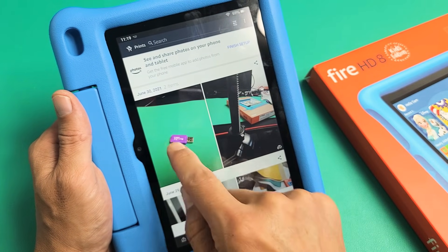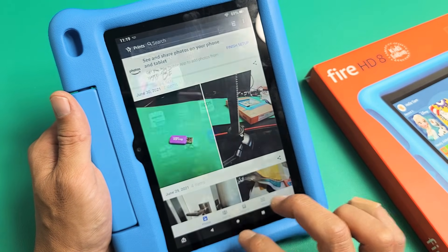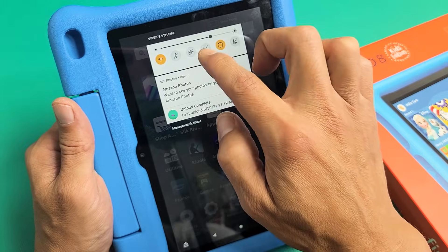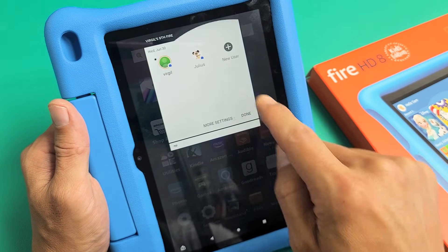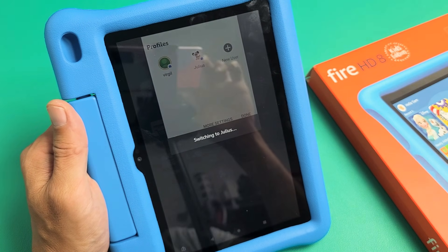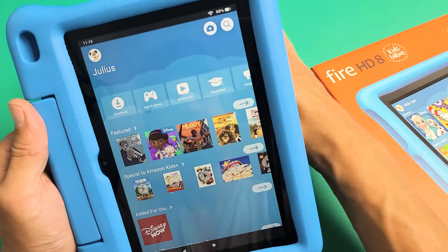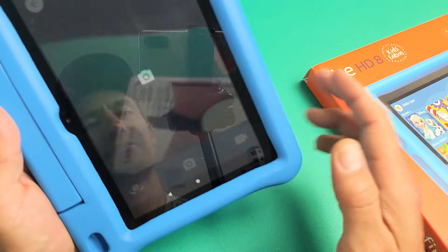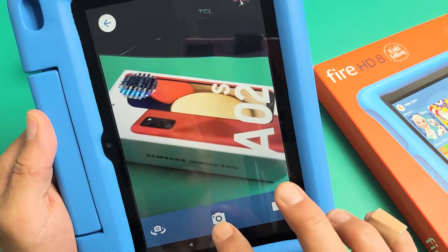Now the thing is, you see this last picture I took? Let me go into my kid's profile and take another photo as well. His name's Julius. So under the kid's account, for example, if I click on camera here, let's take a quick photo of this right here.